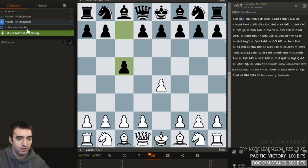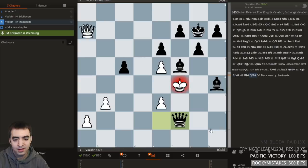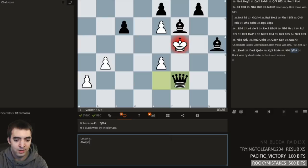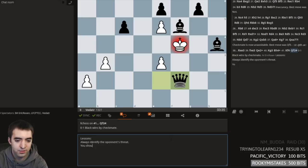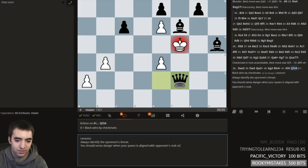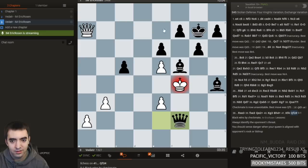Try and see tendencies throughout your games. At the very end, I'd recommend adding comments with a few lessons to take away. For example: always identify the opponent's threat. You should sense danger when your queen is aligned with the opponent's rook or bishop.